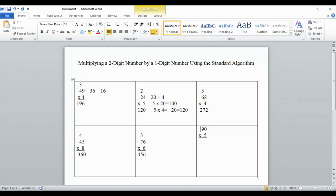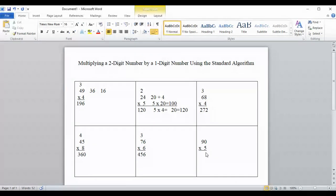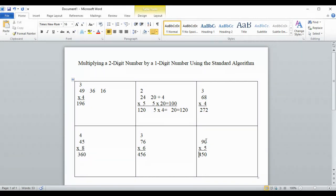We're going to do 90 times 5. Even when there are zeros, we multiply the same way. 5 times 0 — a common mistake is to say 5, but remember: 5 groups of 0 means you have nothing, so the answer is 0. We don't have anything to carry. Then 5 times 9 is 45, so our final answer is 450. From previous lessons, you can also use the find-the-math-fact-and-add-the-zero method: 5 times 9 is 45, add one zero to get 450.